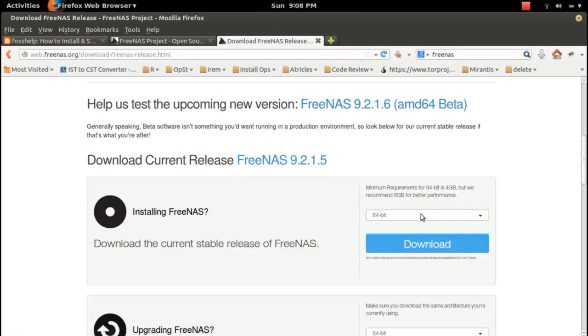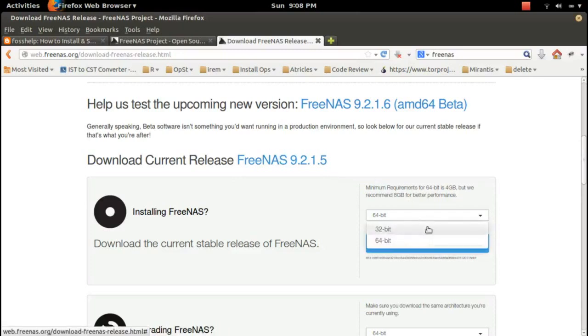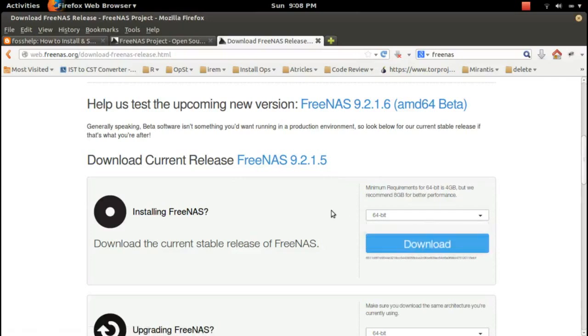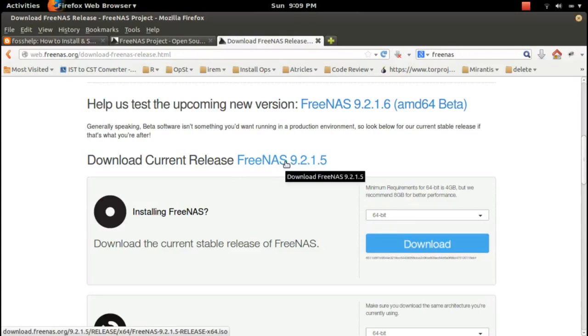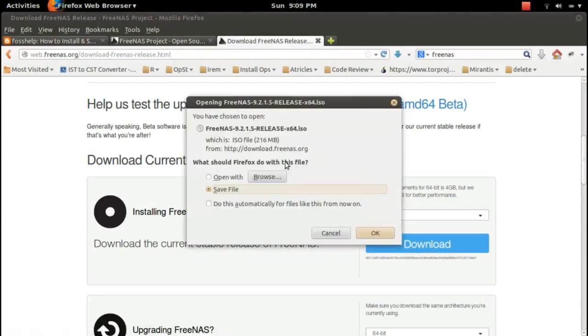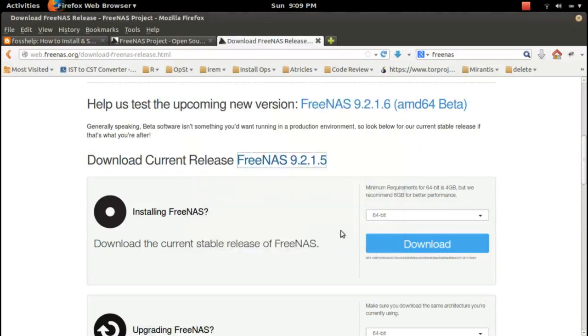From here you can select the speed which you want. Let me download this 9.2.1.5. This is the 9.2.1.5 64-bit ISO file. I already downloaded this ISO file and one VMDK file. FreeNAS is available in different formats.